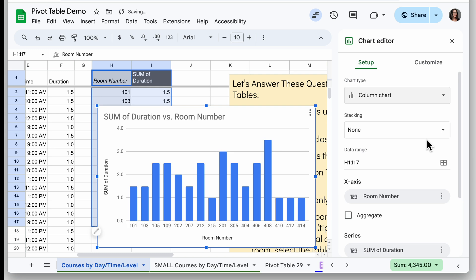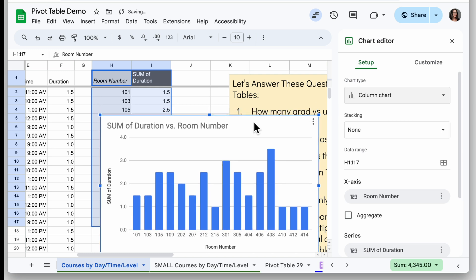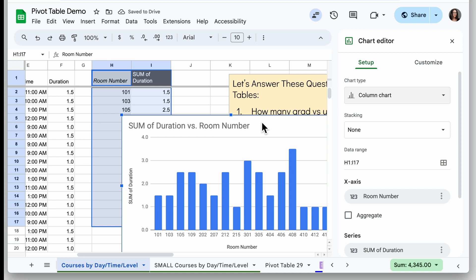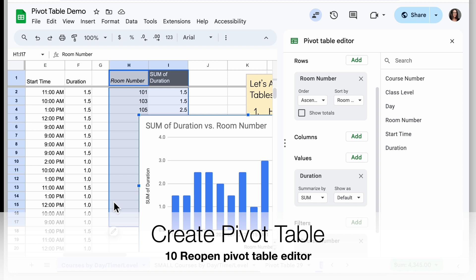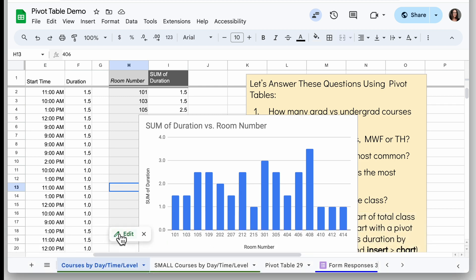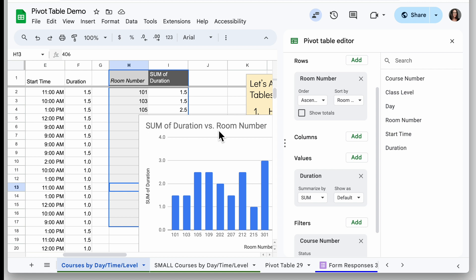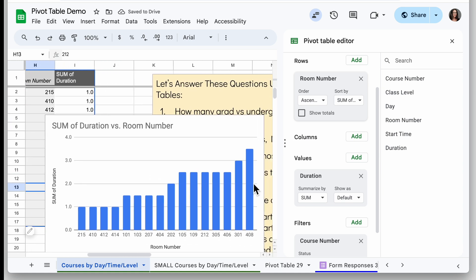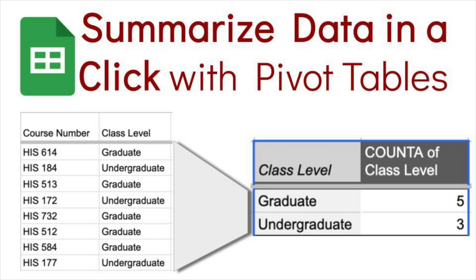One thing that looks messy is that the chart is organized by room number instead of by duration from biggest to smallest. If I close the chart editor and go back to my pivot table editor — if you ever lose those tools on the right, click the pivot table, find the pencil icon, and click Edit — I can reorder the data. Right now it's ordered ascending by room number, but if I change it to ascending by sum of duration, my chart also gets reordered so the room with the most hours is farthest to the right. These tools are super powerful — definitely get to know pivot tables.